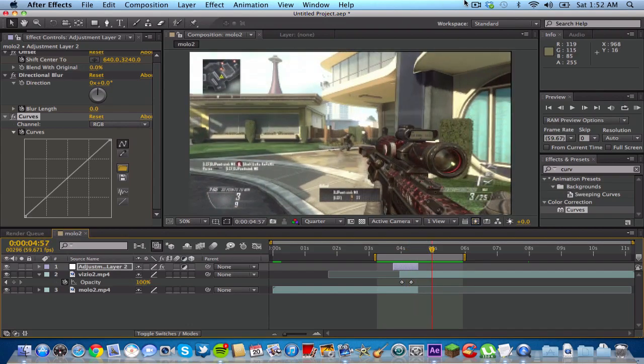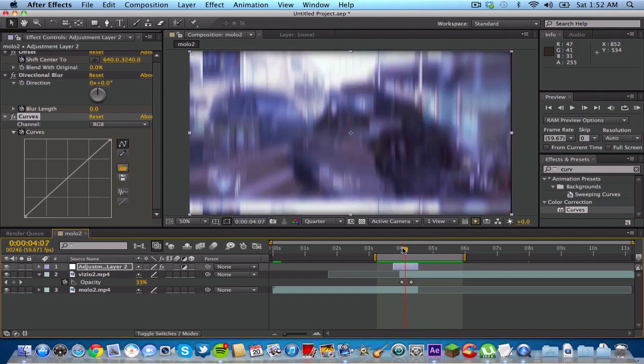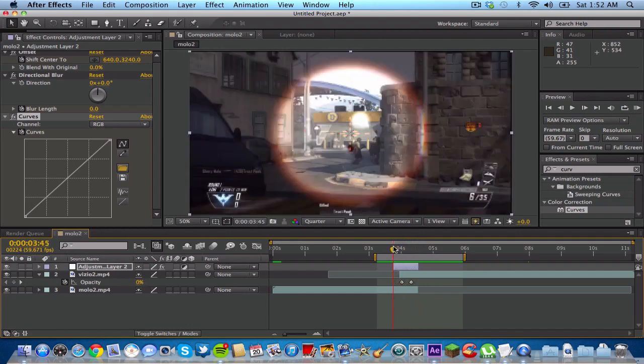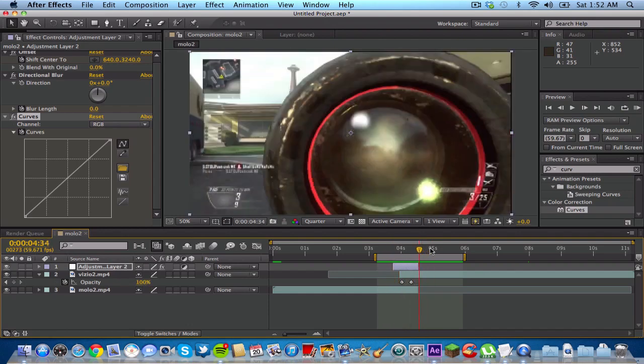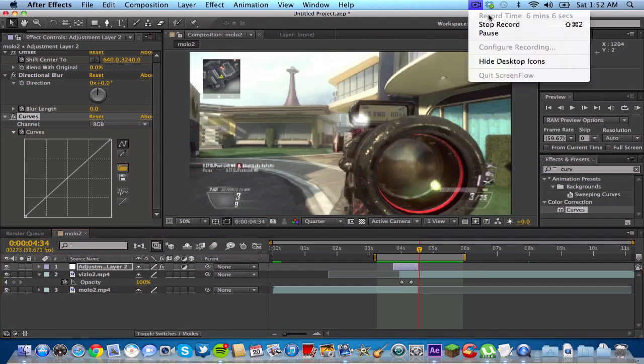So yeah, that looks pretty nice. And again, keep a lookout for more transitions and more effects that I'm going to be putting up in the next week or so. So yeah, thank you guys for watching, and don't forget to rate, comment, and subscribe. Peace.